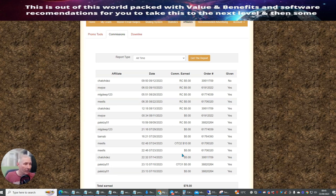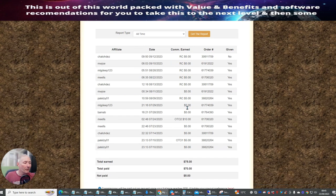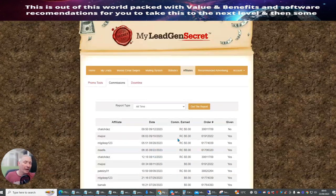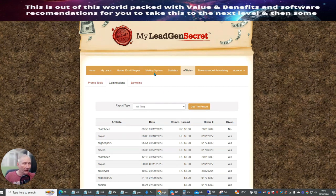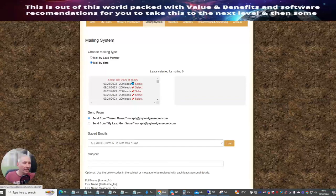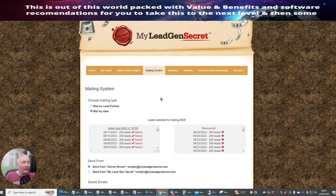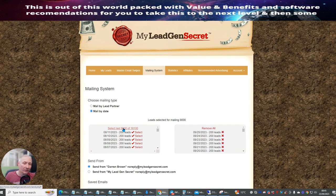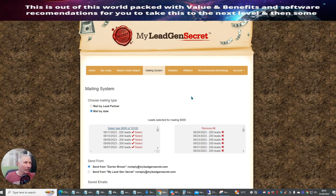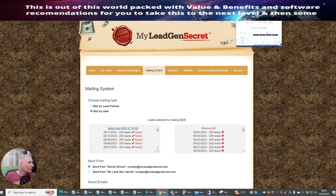You can see that I make sales every single month with this system. When you get paid, you can be paid in Bitcoin or in normal money — it's up to you how you set that up. It has a built-in autoresponder, so if we click on the mailing system, you can see I can send this out to 16,100 leads. However, there's a cap that only allows you to send out to 9,000 people at a time. This is a very good reason to have a third-party autoresponder.